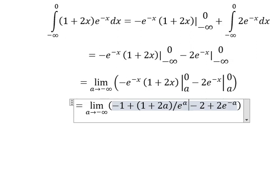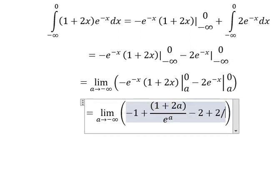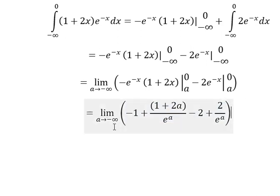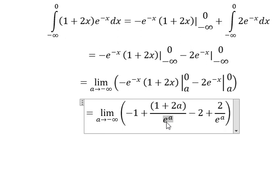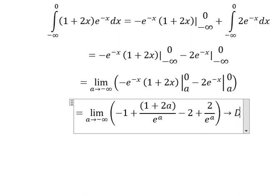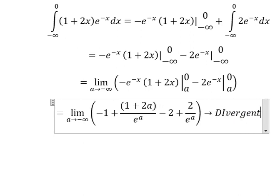We have negative 2 over e to the power of a, as a approaches negative infinity. This one, e to the power of negative infinity means it will go to positive infinity, because when we evaluate this it goes to positive infinity. So that is divergence. This is the end, thank you for watching.